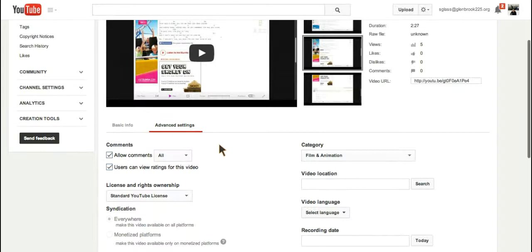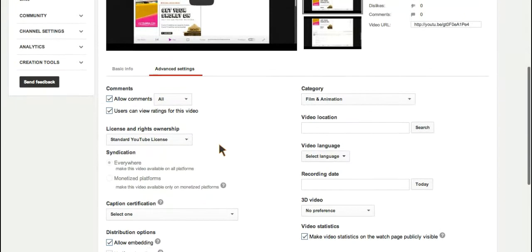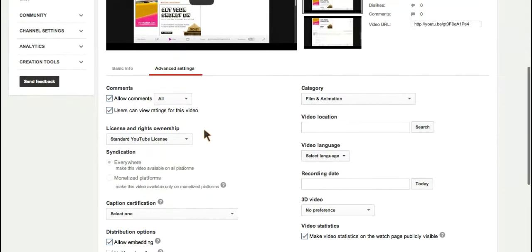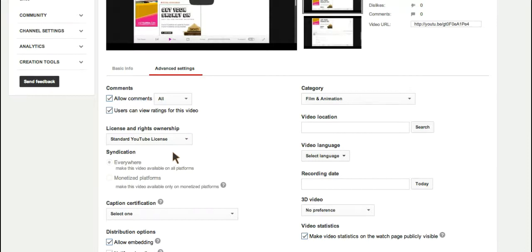And come down here, I will see license and rights ownership. Right now it is standard YouTube license, which is the default, and it's what most videos are uploaded as.